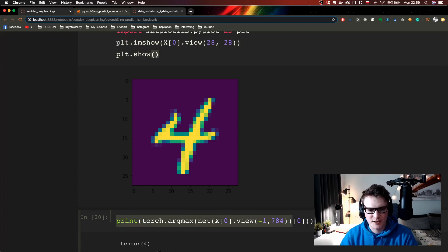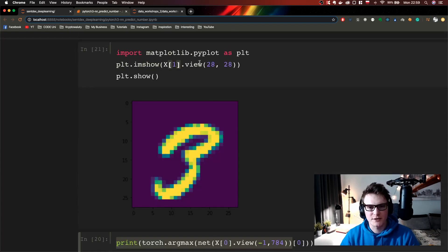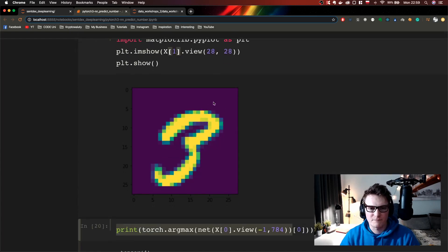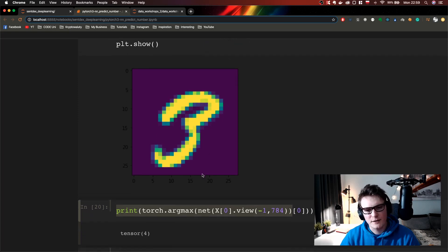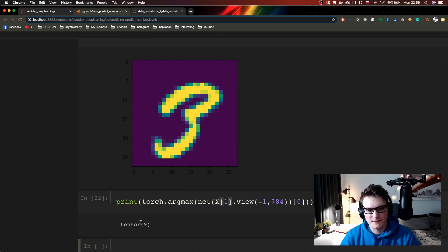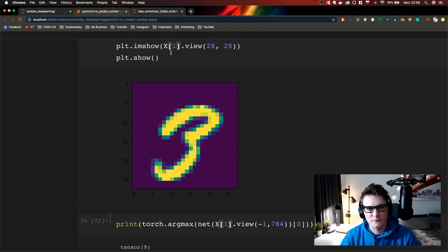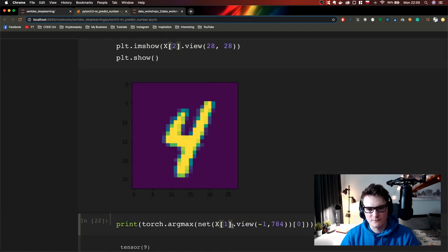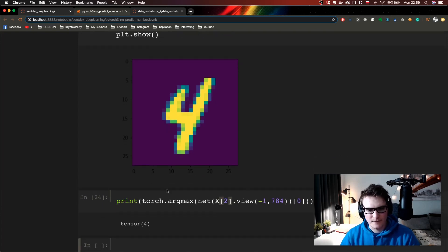As you can see here, this is a four and the prediction is four — it got it. But here it looks like three, looks like nine, but it's definitely three. And look at this — it thought it was a two. Let's move a little further — here's a four, and it got it.